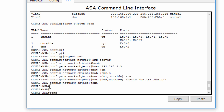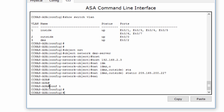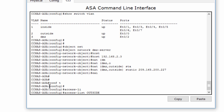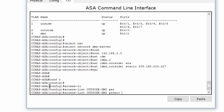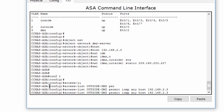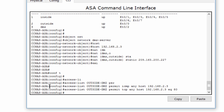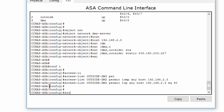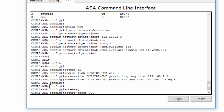We configure an ACL to allow access to the DMZ server from the internet. We permit ICMP and TCP traffic on port 80 to allow web access, and apply the ACL to the ASA outside interface in the inbound direction.